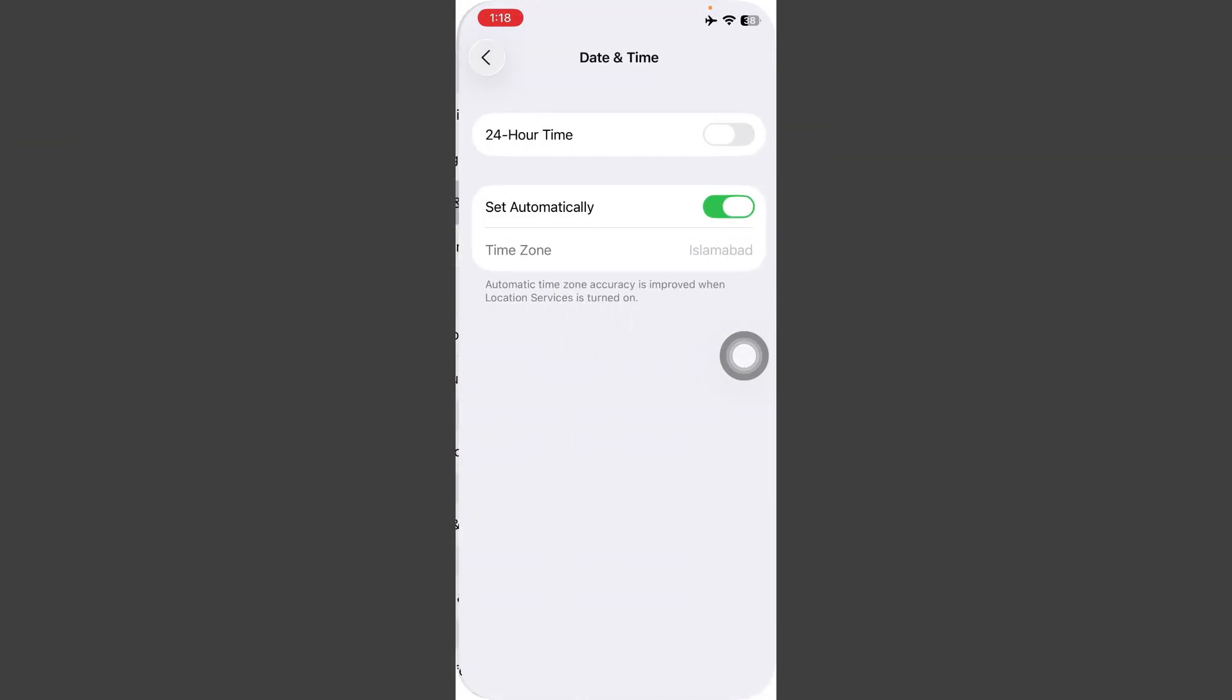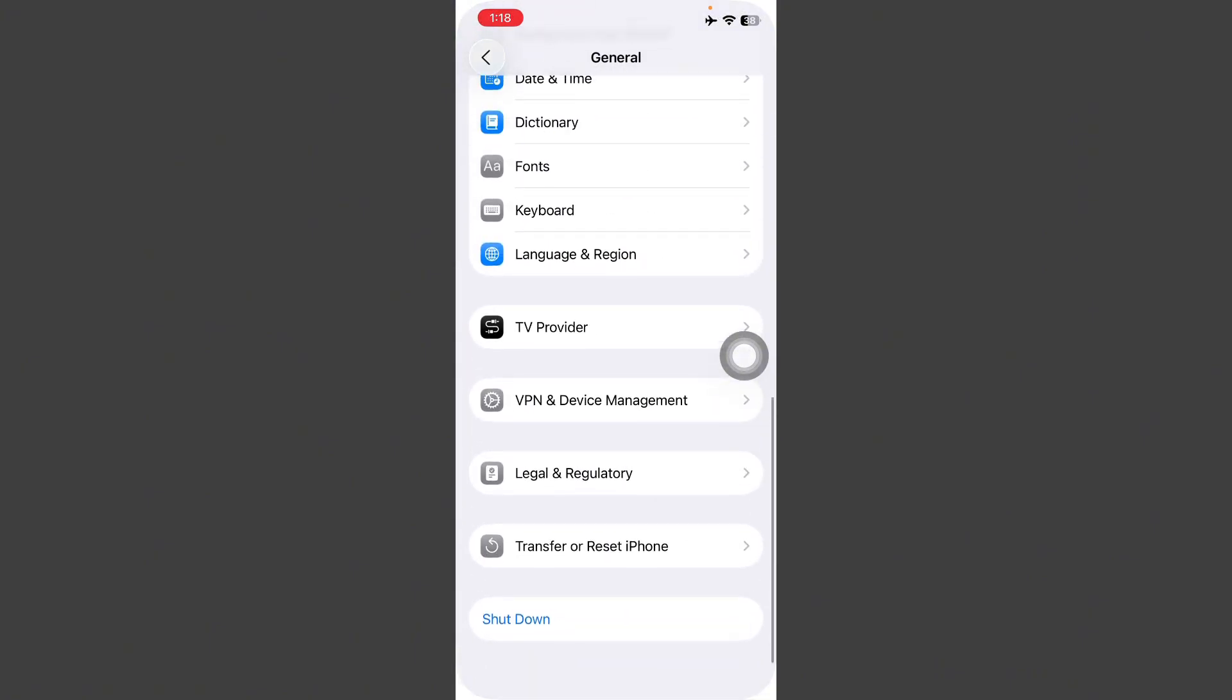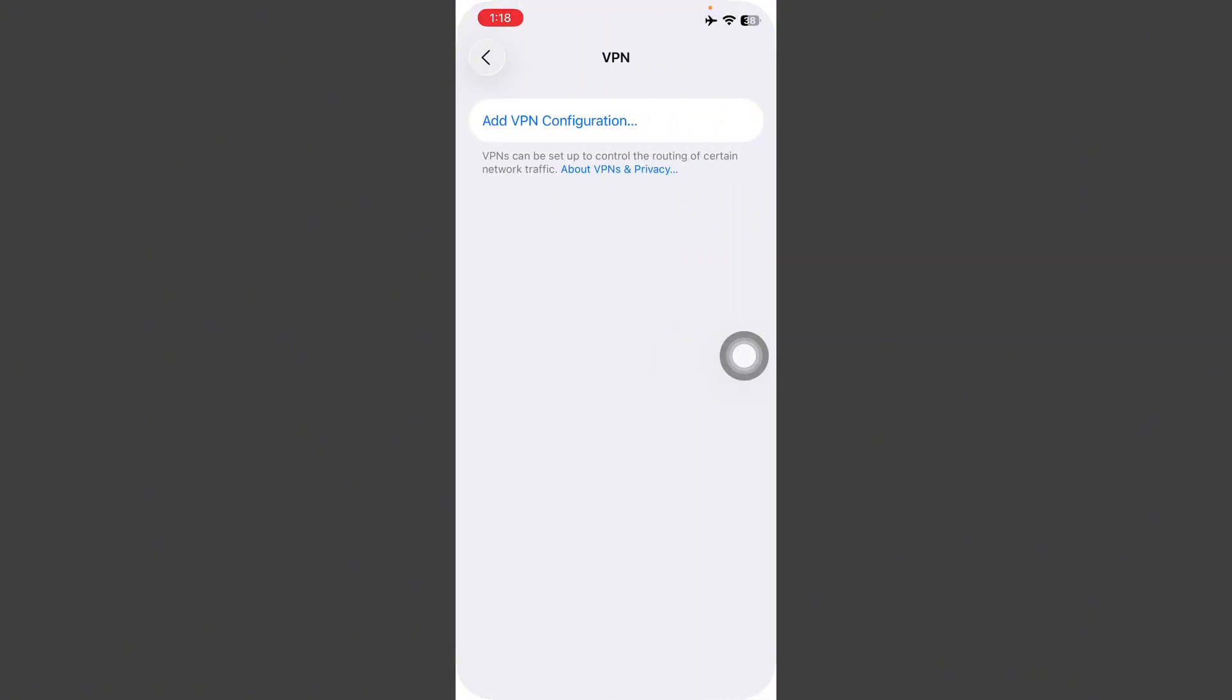Now go back, tap on VPN and Device Management. Here check if any VPN is connected or no VPN.